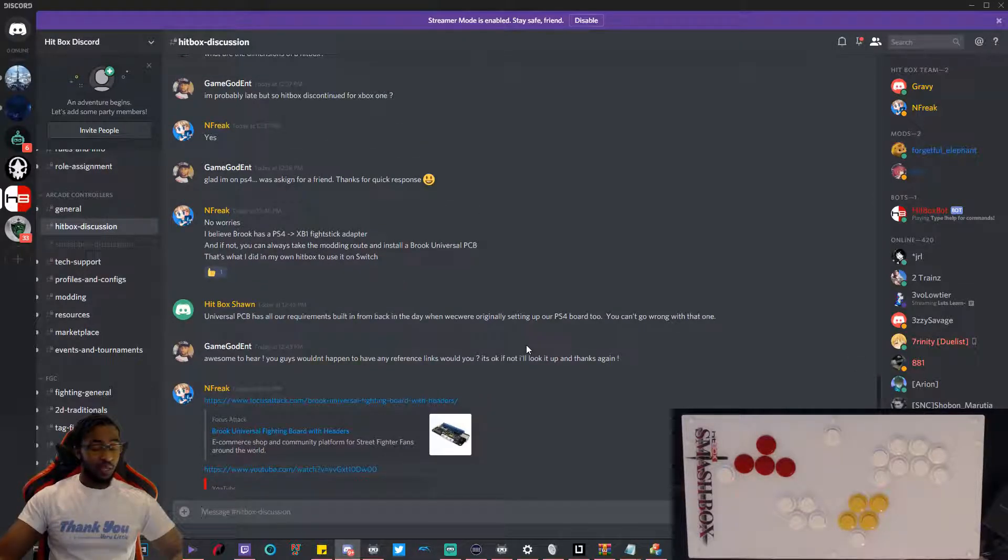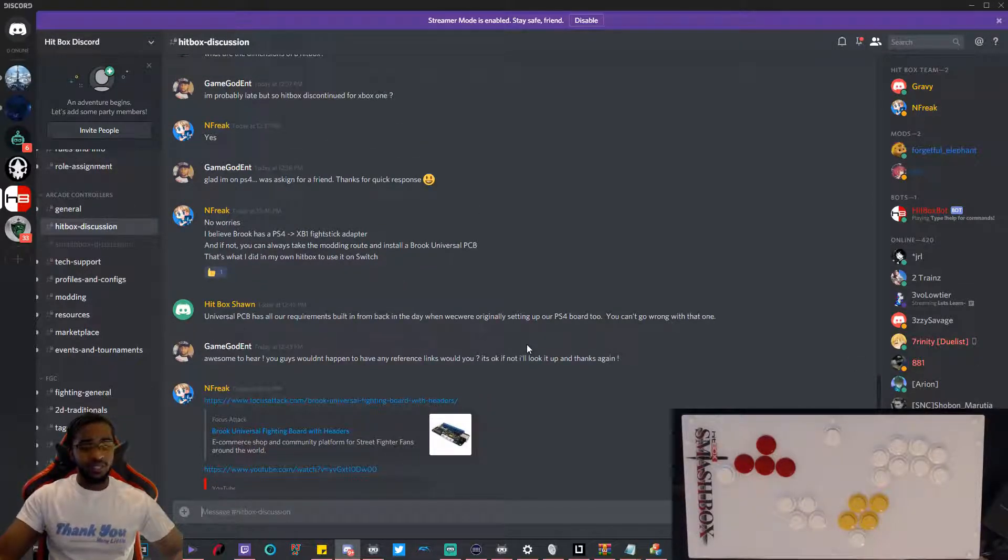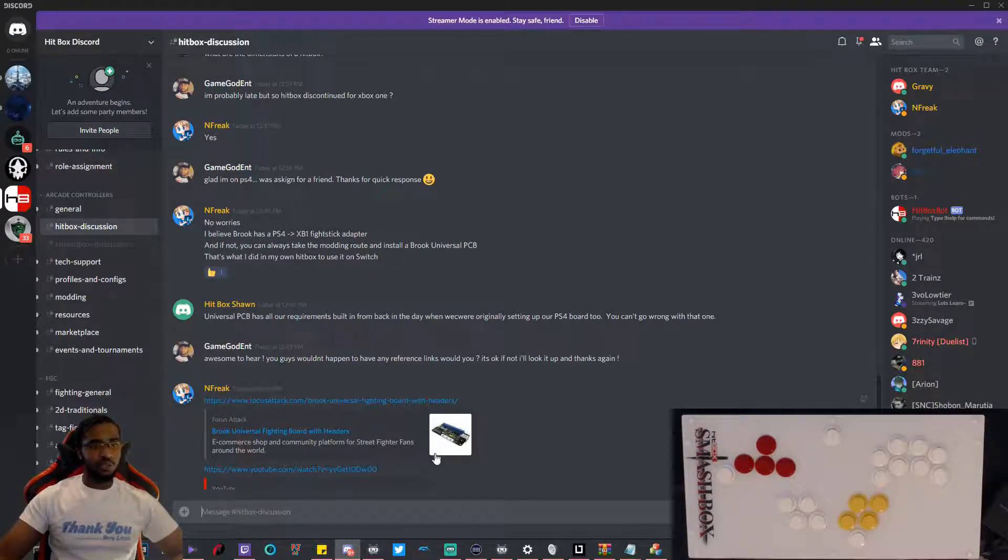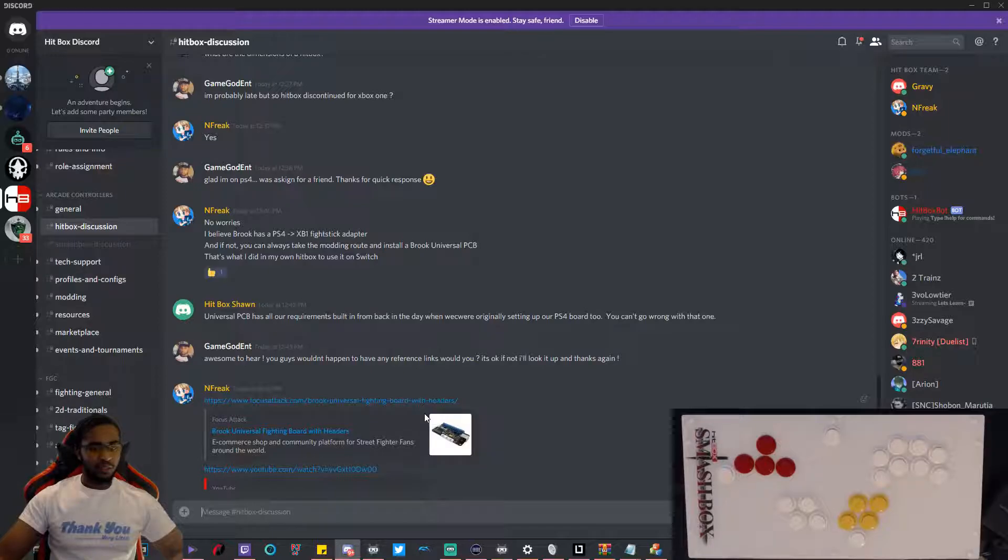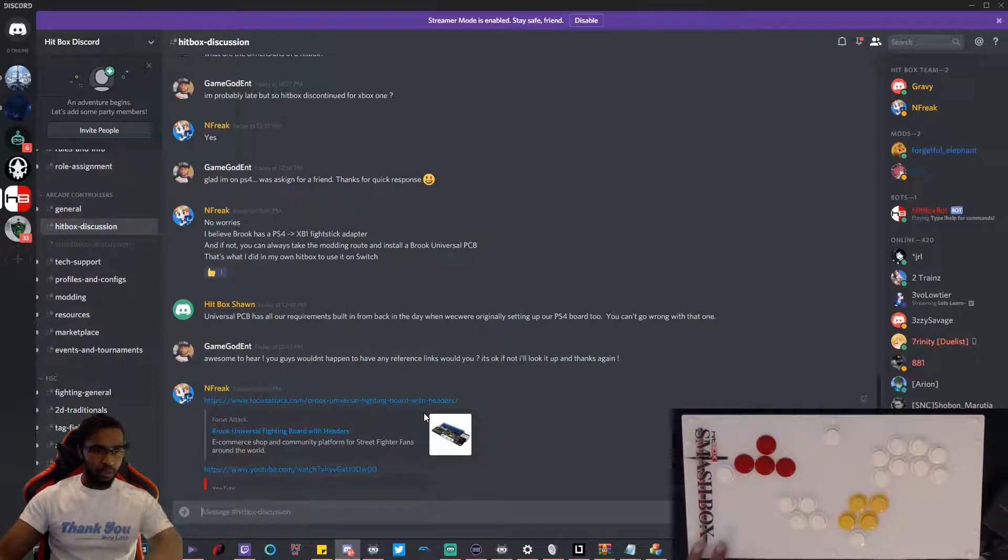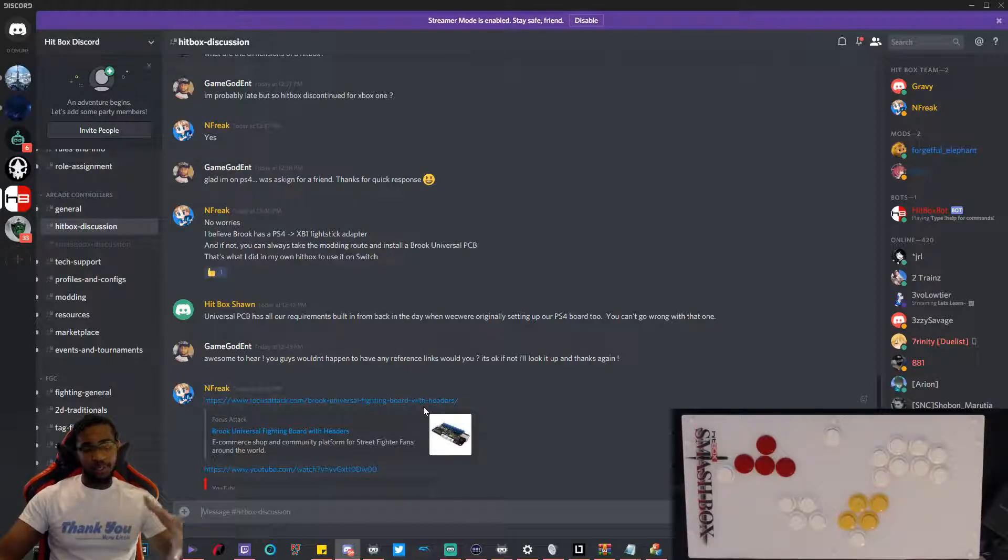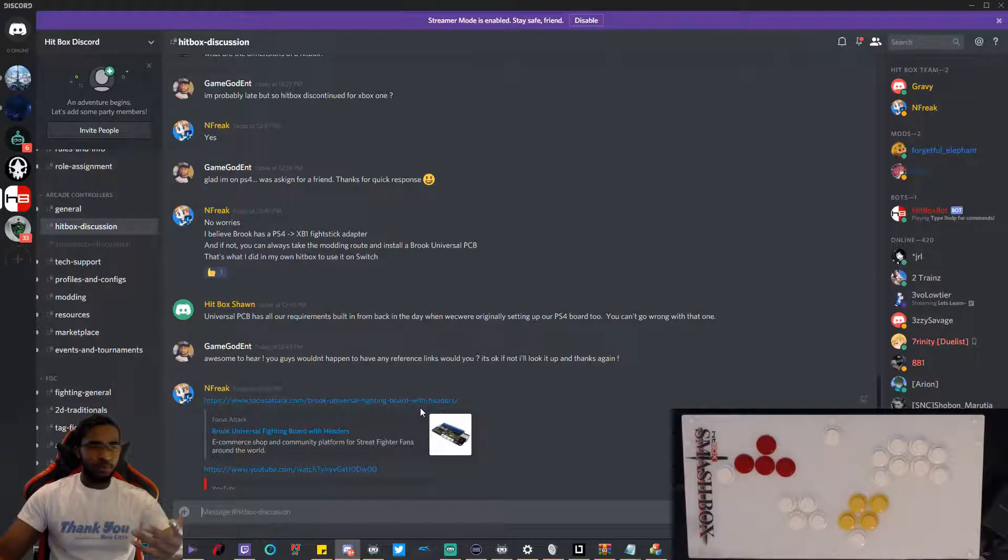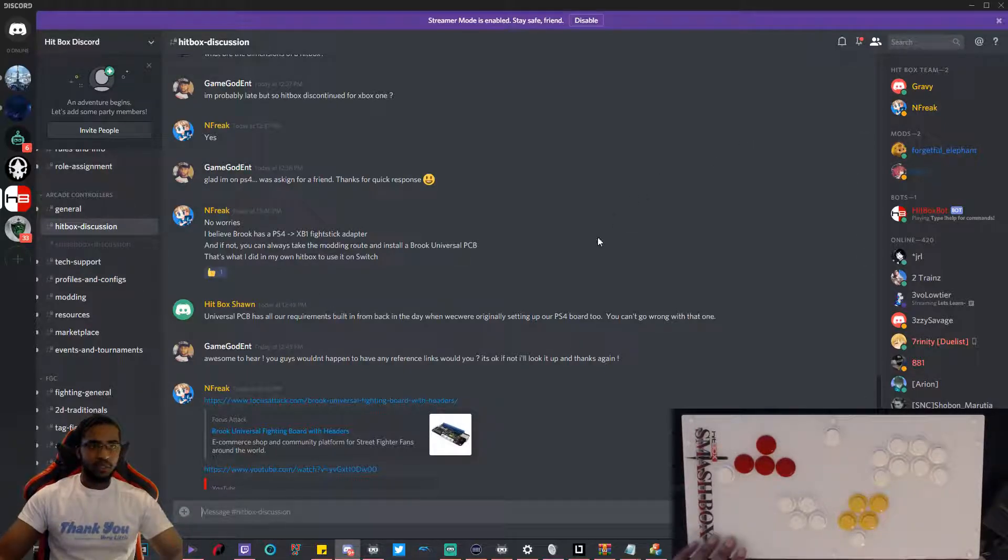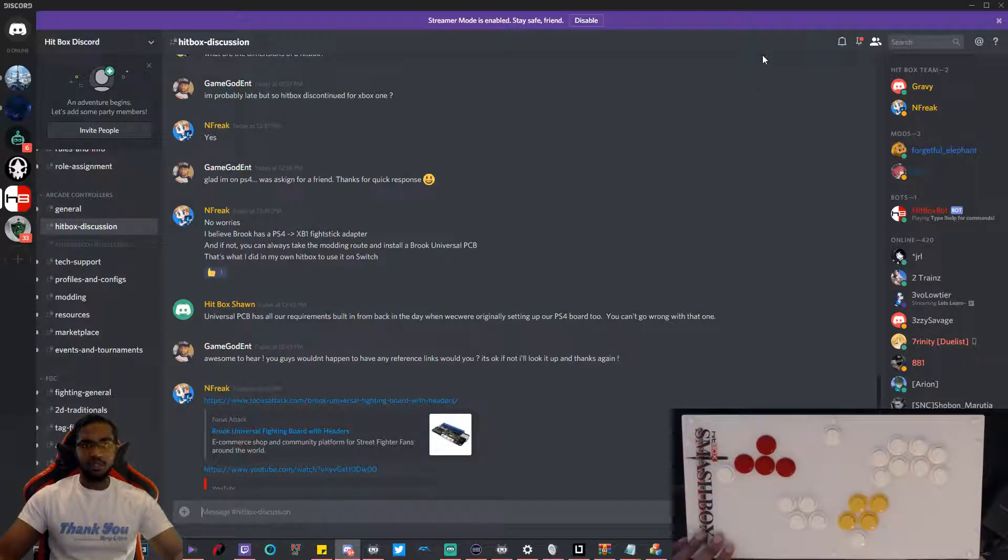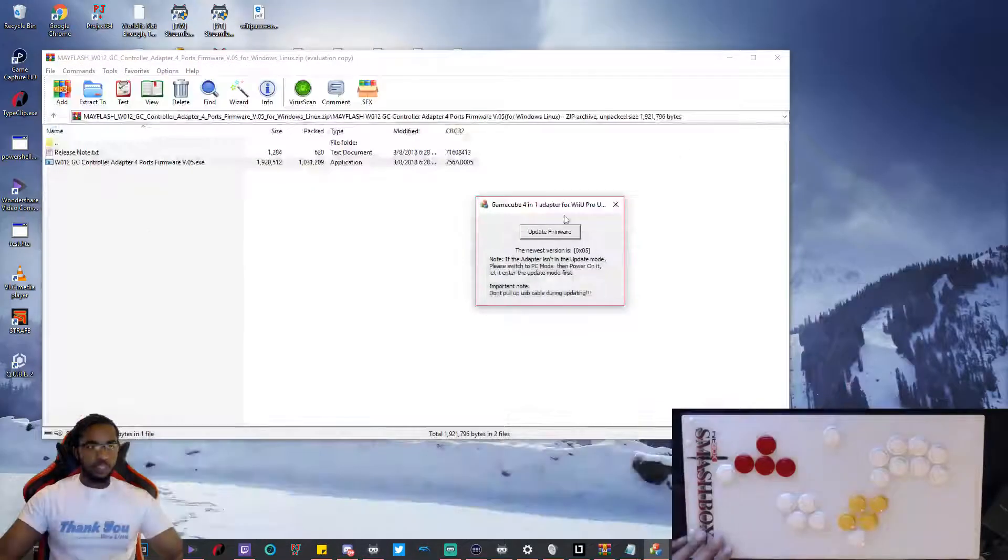Apparently they discontinued a hitbox for Xbox, but there's a universal board out there. You can actually use a hitbox on all consoles with this universal board. It's really cool. I'm not sure how that would work using a hitbox for Smash Bros, but it's cool that there's something out there.